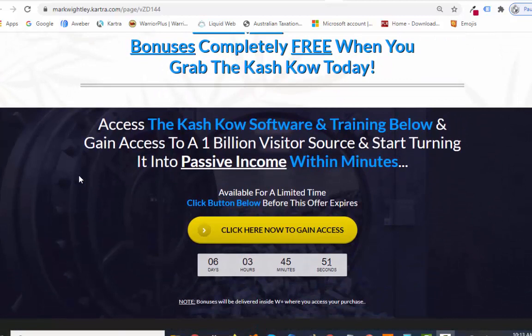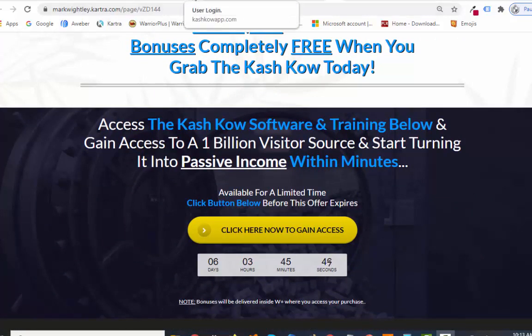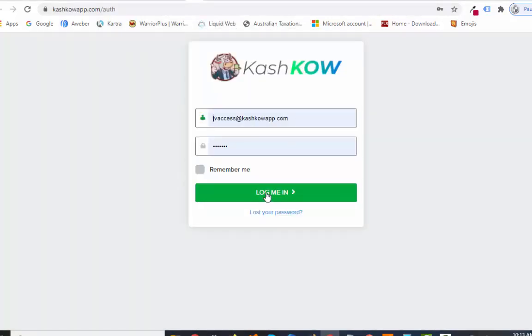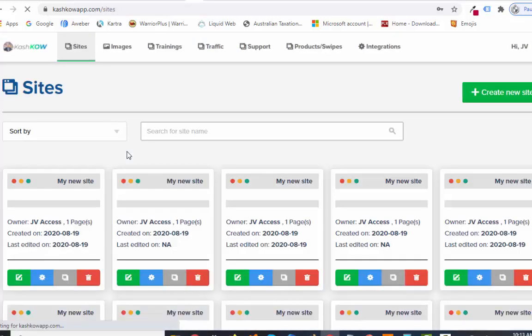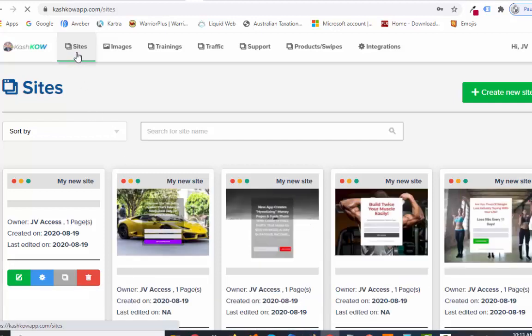Let's go over and check out Cash Cow right now — let's actually look inside the software. I'm going to log into my review account. Because it's hosted by them and it's cloud-based, it's so simple — you just log in. There are a couple of login sections: one for building your sites and two for getting the traffic.